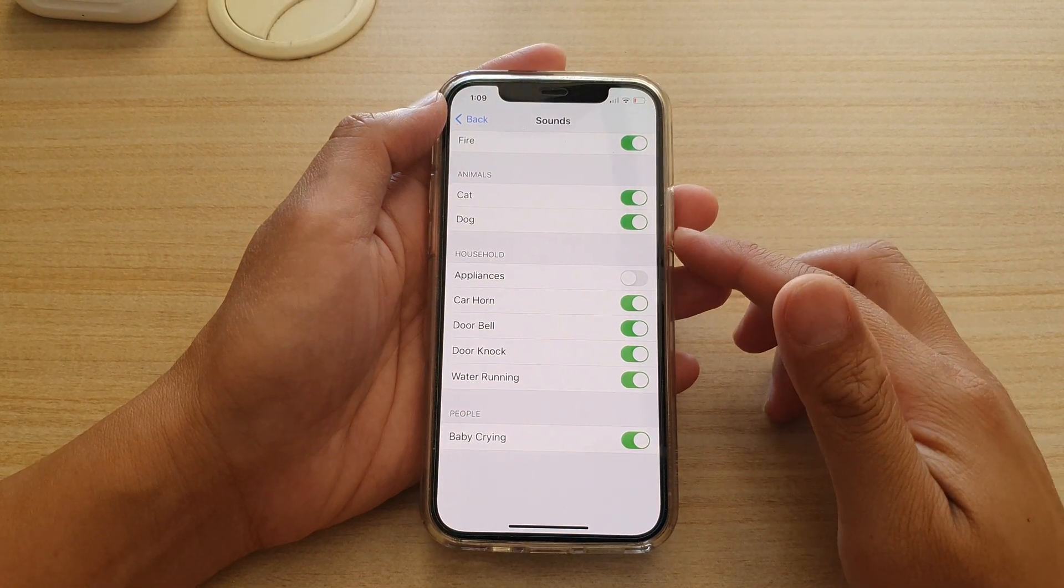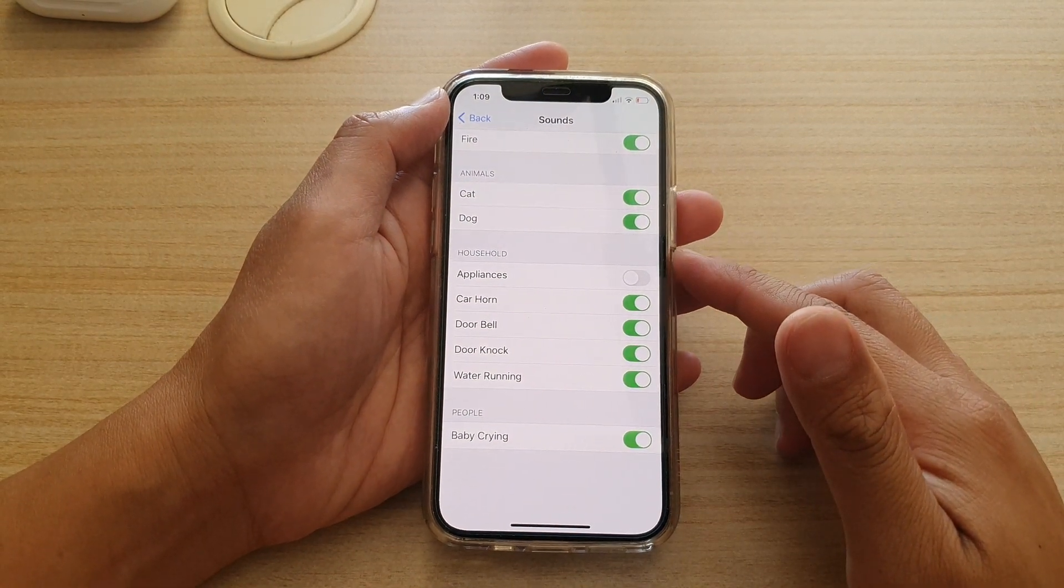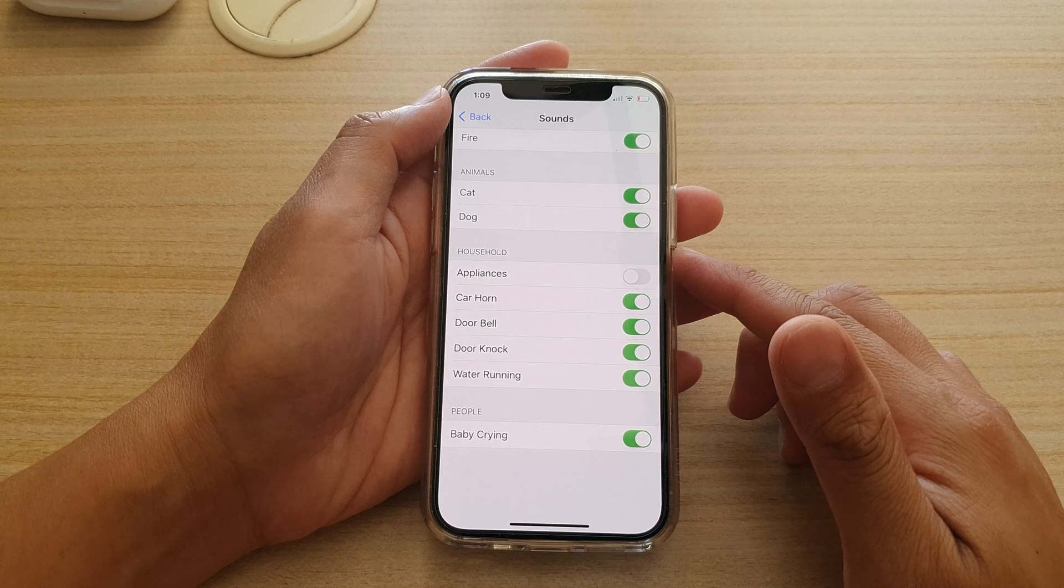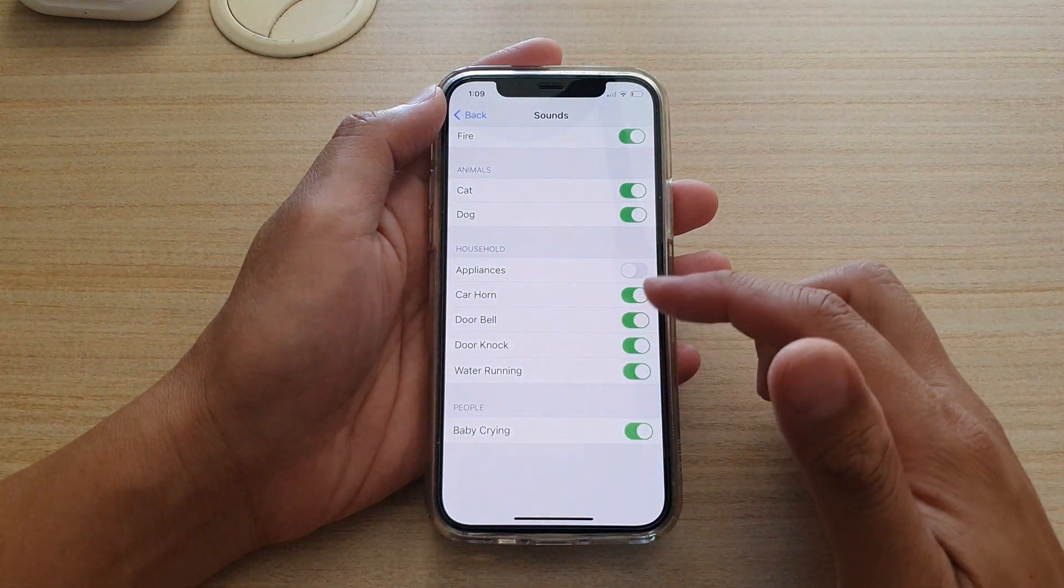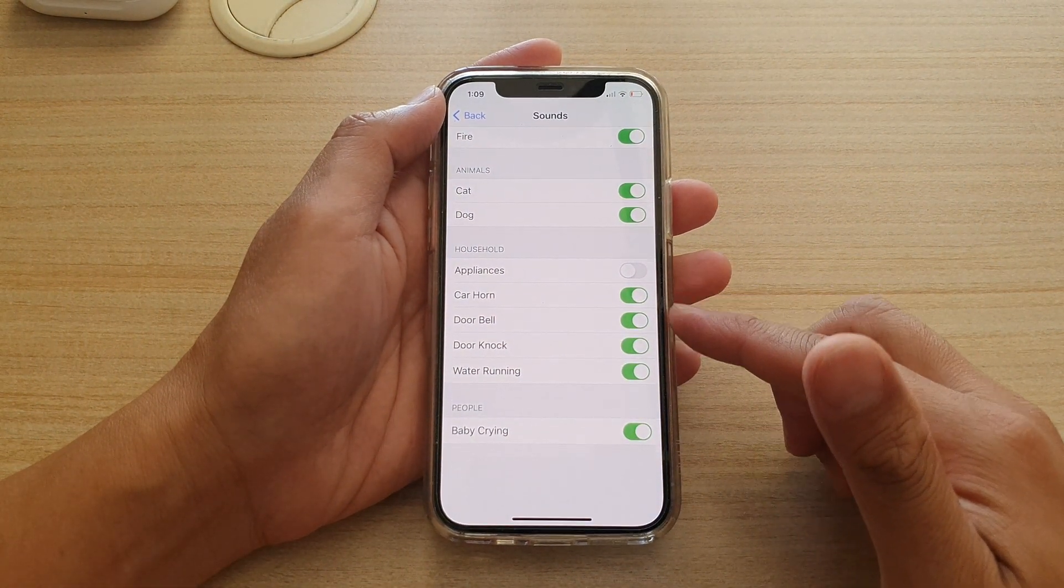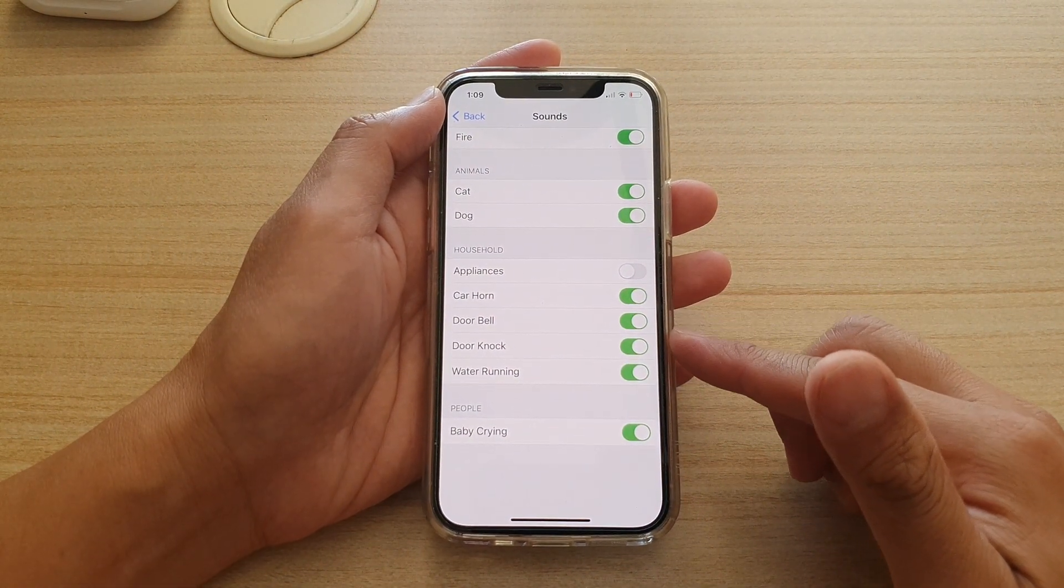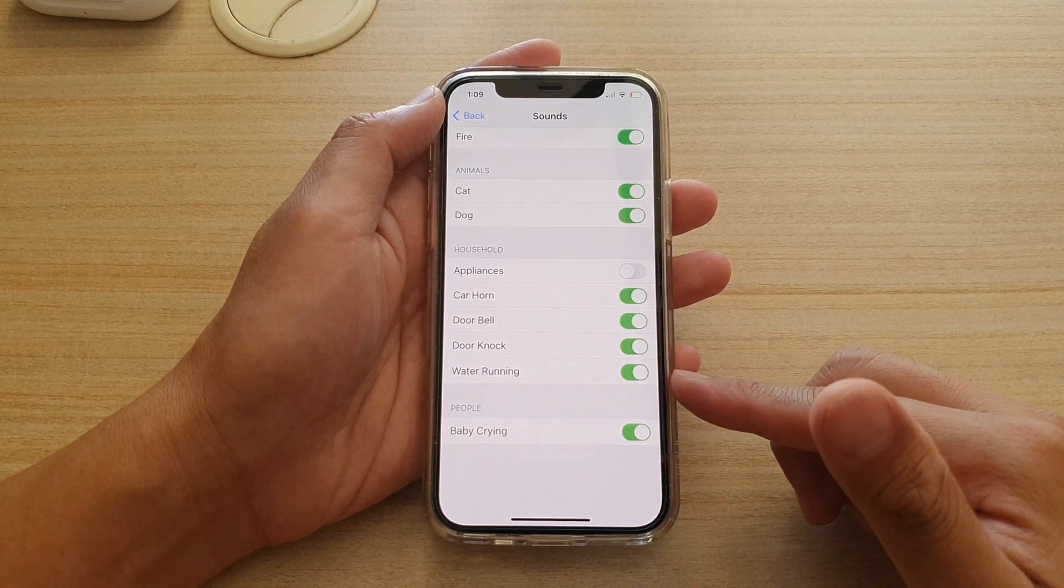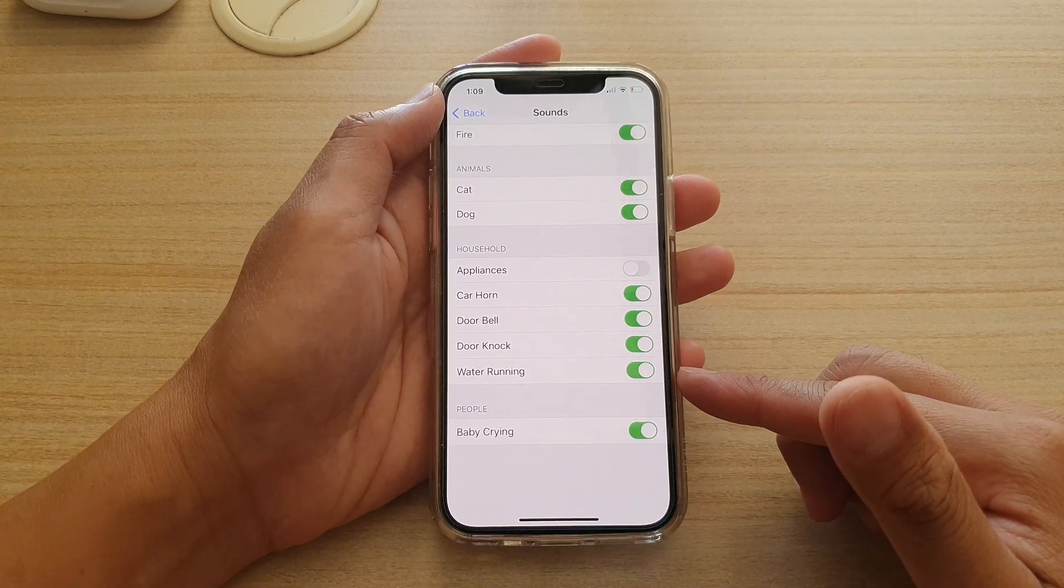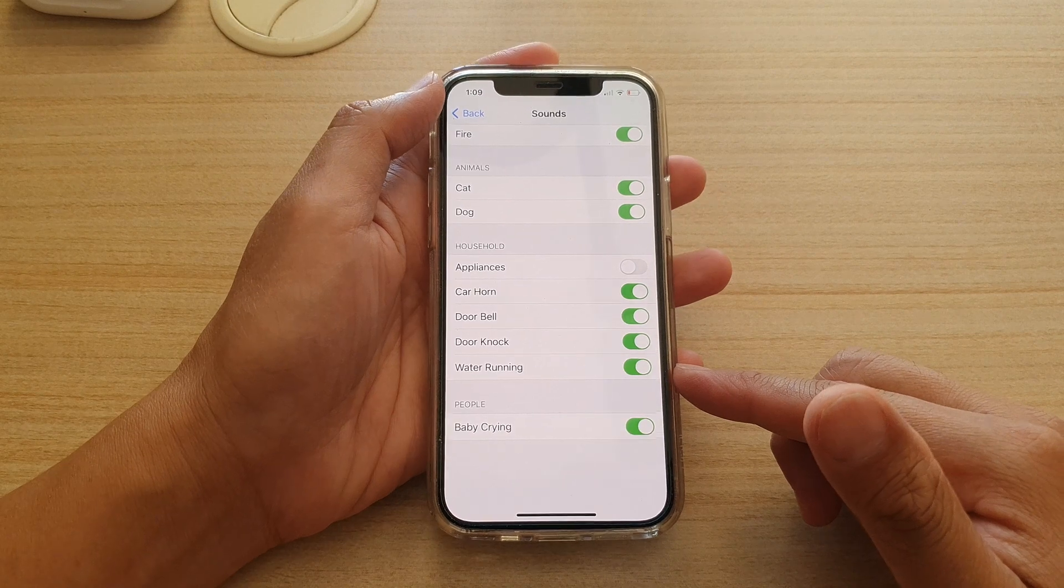Hi, in this video we're going to take a look at how you can enable or disable sound alerts for appliances, car horn, doorbell, door knock, or water running on your iPhone 12 or iPhone 12 Pro.